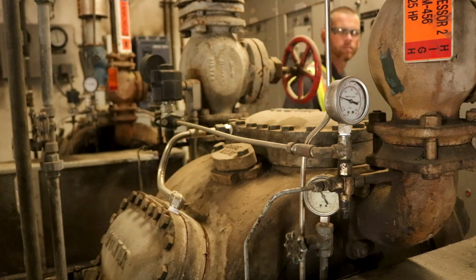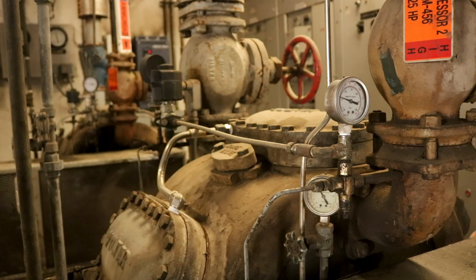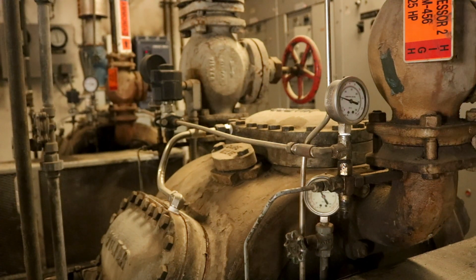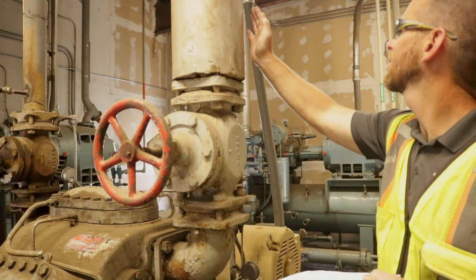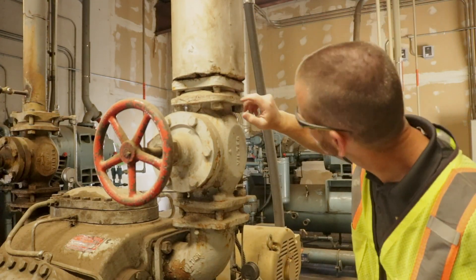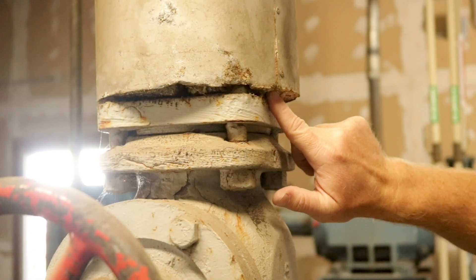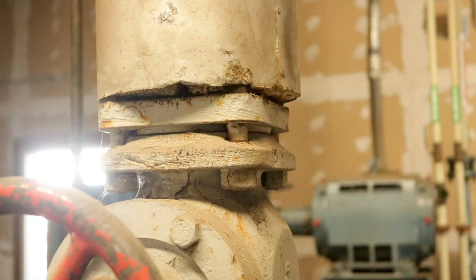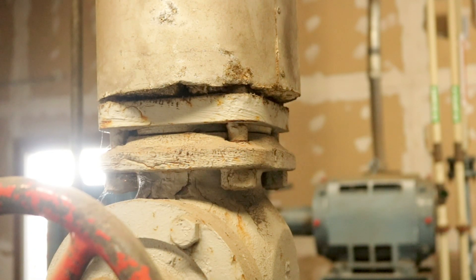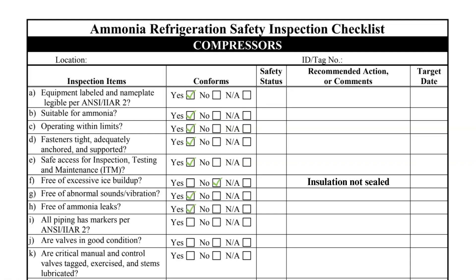Frost or ice buildup on the crankcase or oil separator would indicate a failed oil heater and must be addressed. A compressor in this condition must be locked out until necessary repairs can be made. This suction pipe insulation is not properly sealed, so a deficiency should be noted.